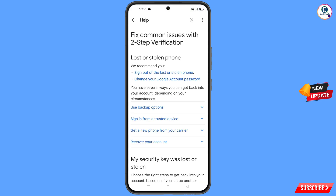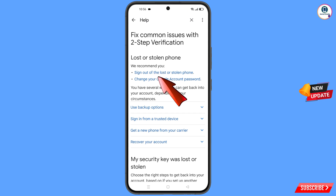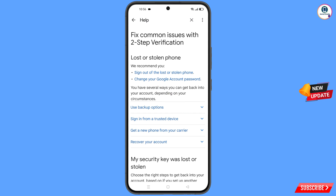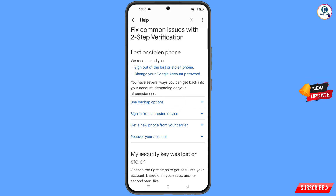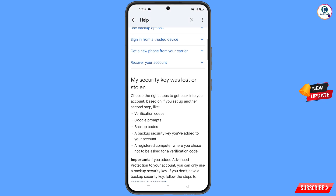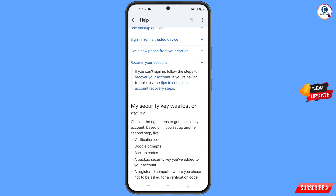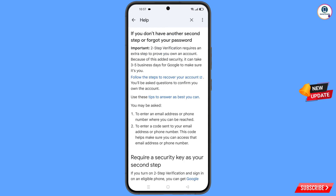You will land on the lost or stolen phone page. You will see options: sign out of the lost or stolen phone, and change your Google account password. Scroll down and tap on recover your account. Then tap on the recover your account option that appears, and tap on follow the steps to recover your account.